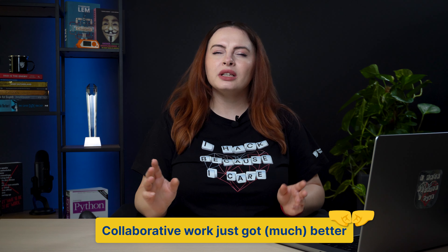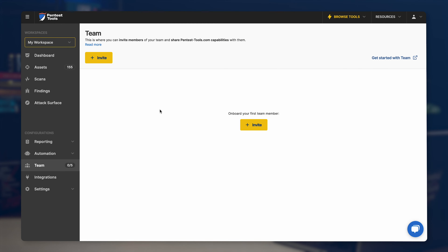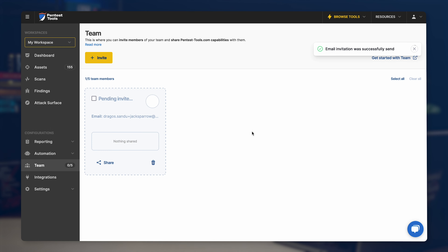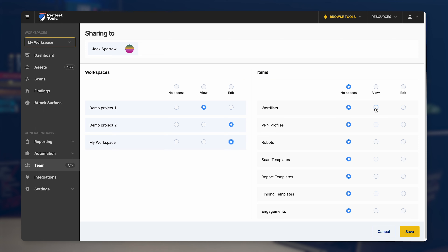We've also completely revamped our collaboration feature. We know it did the job until now but not that well, so we just rebuilt it from scratch. Now you can invite team members just by sending them an email. And what's more, even if they haven't accepted their invitation yet, you can still share items with them — so when they log in and finish setting up their account, they can already start working. It's also simpler to change access levels at any time, easier to see how many items you've shared with a particular team member, and it's also easier to find them because now they get icons.